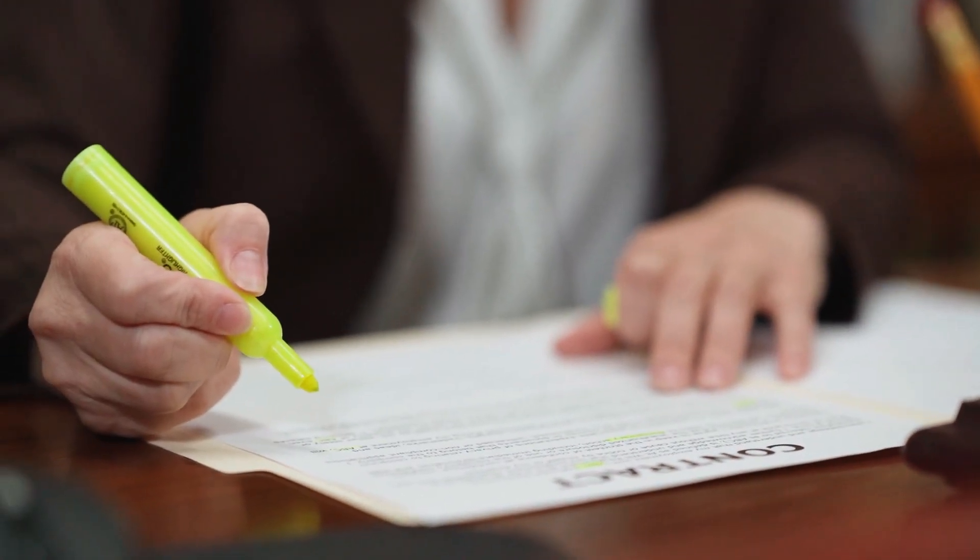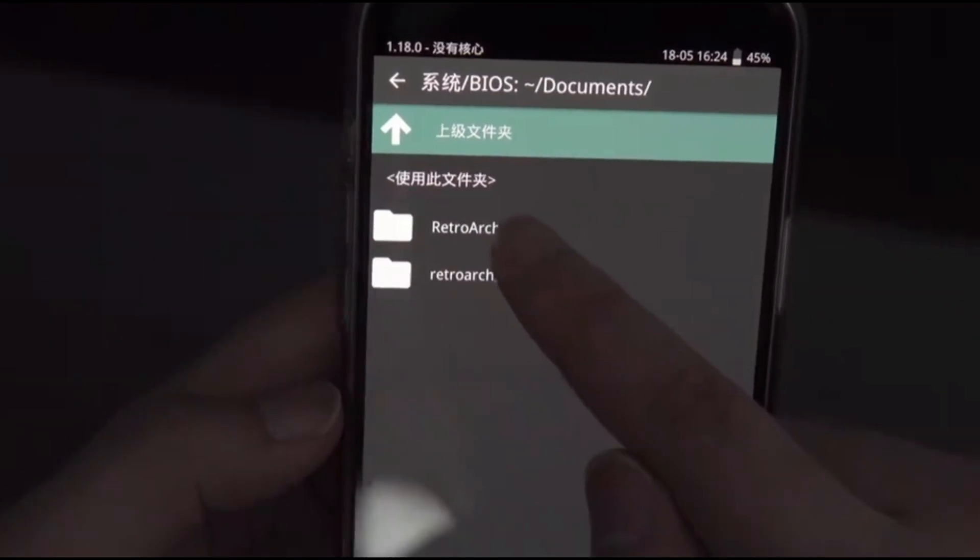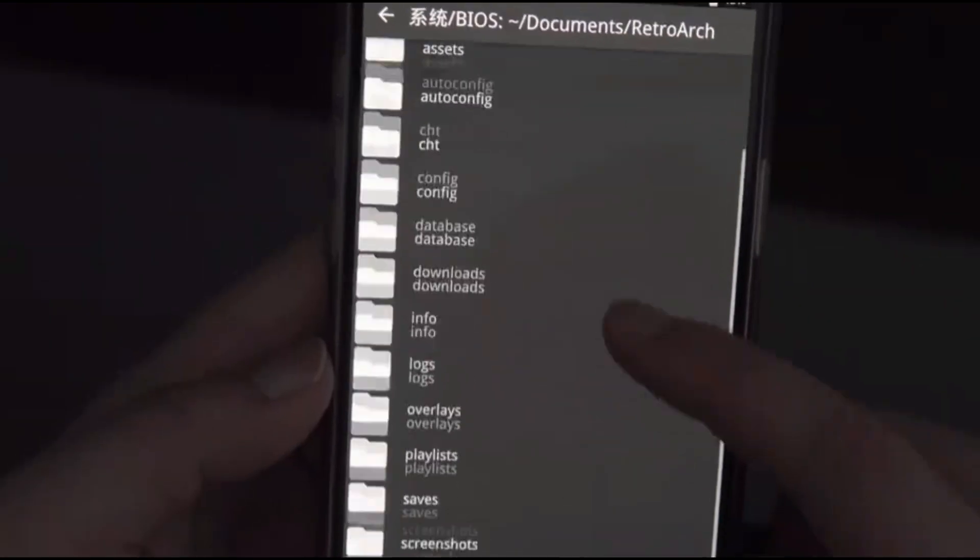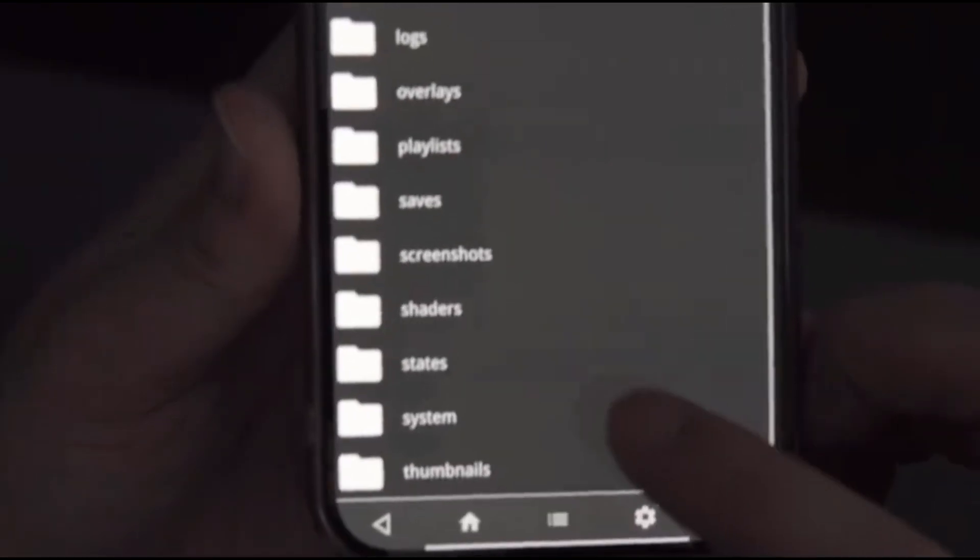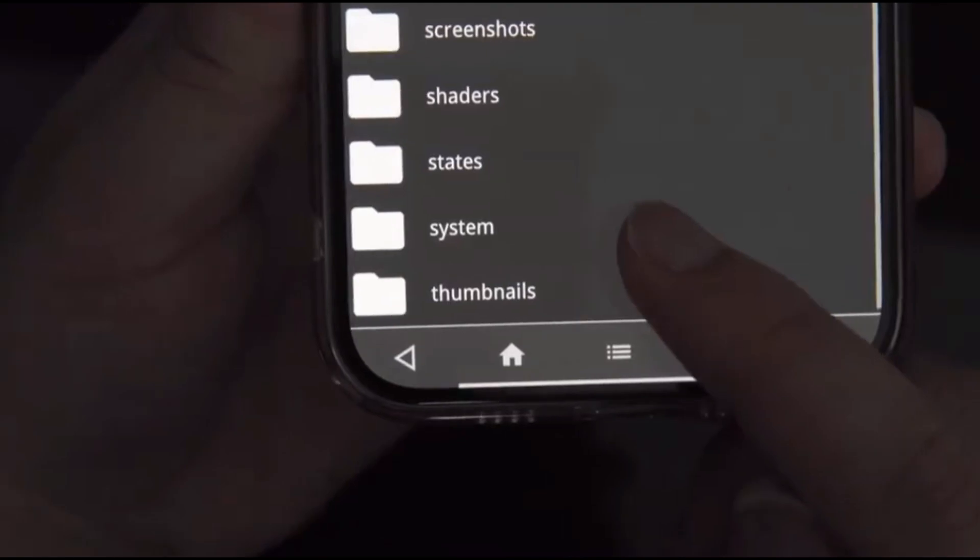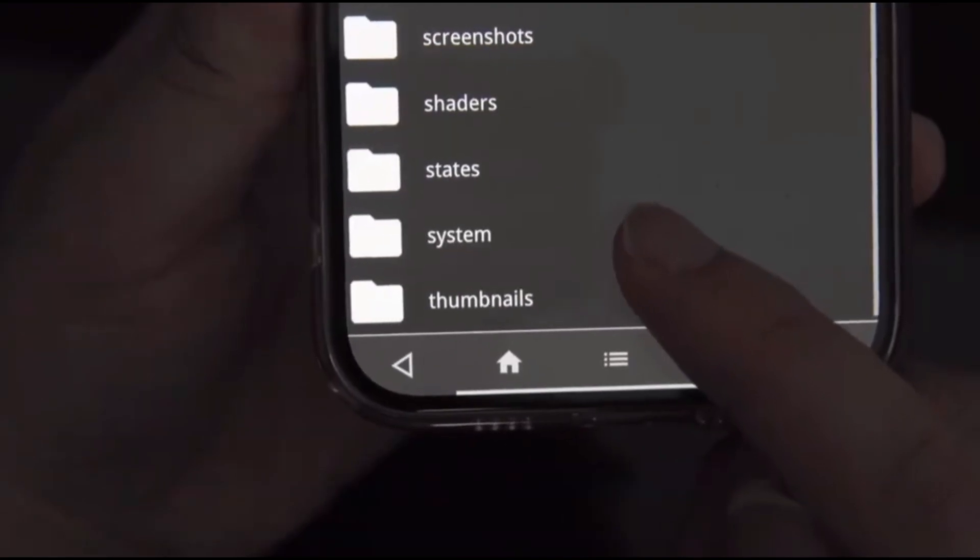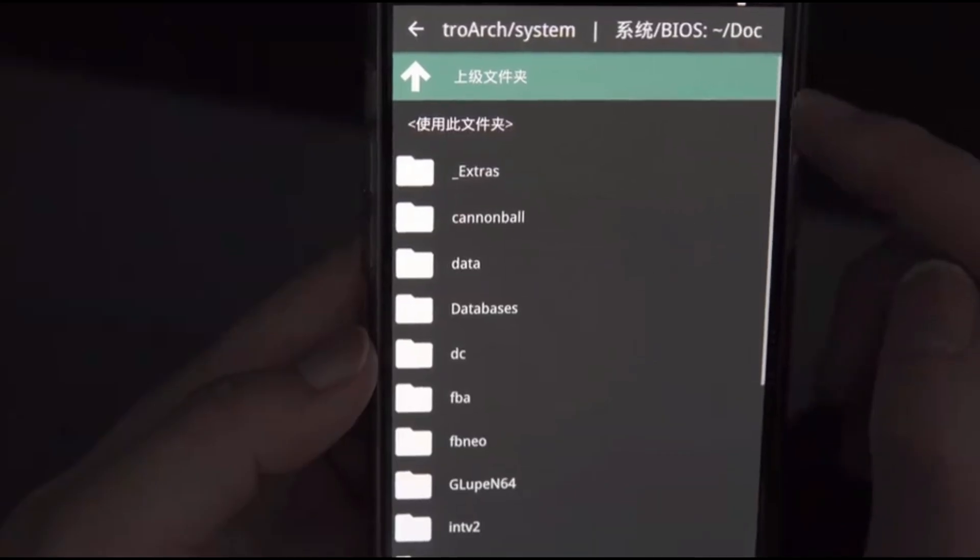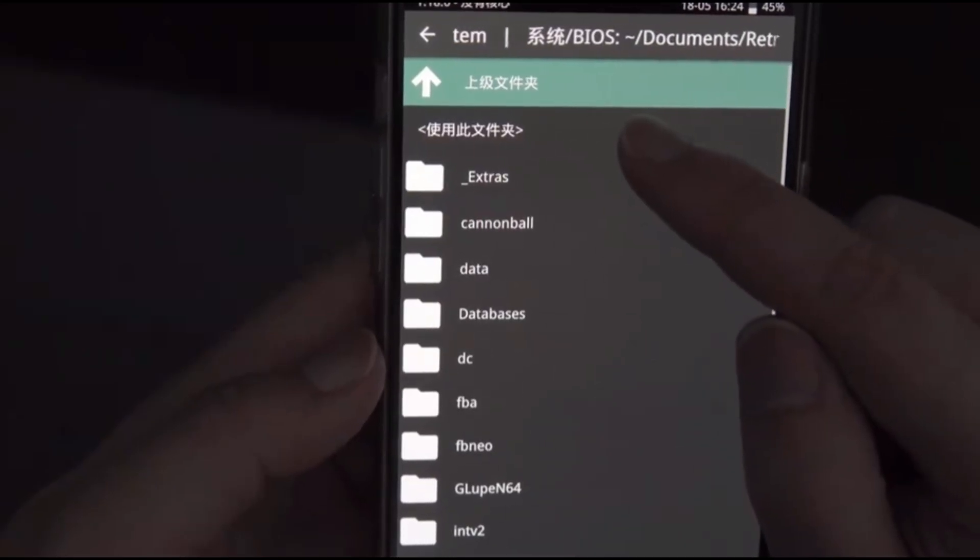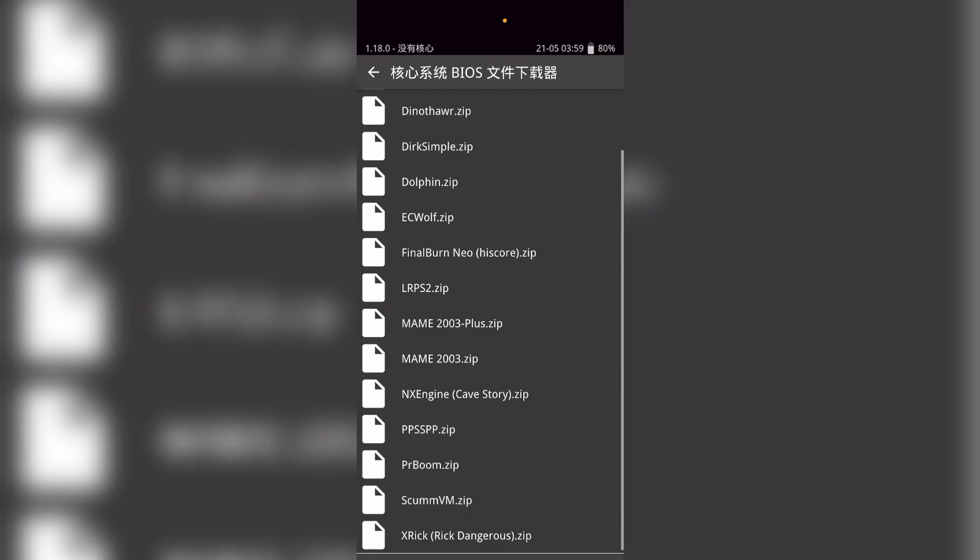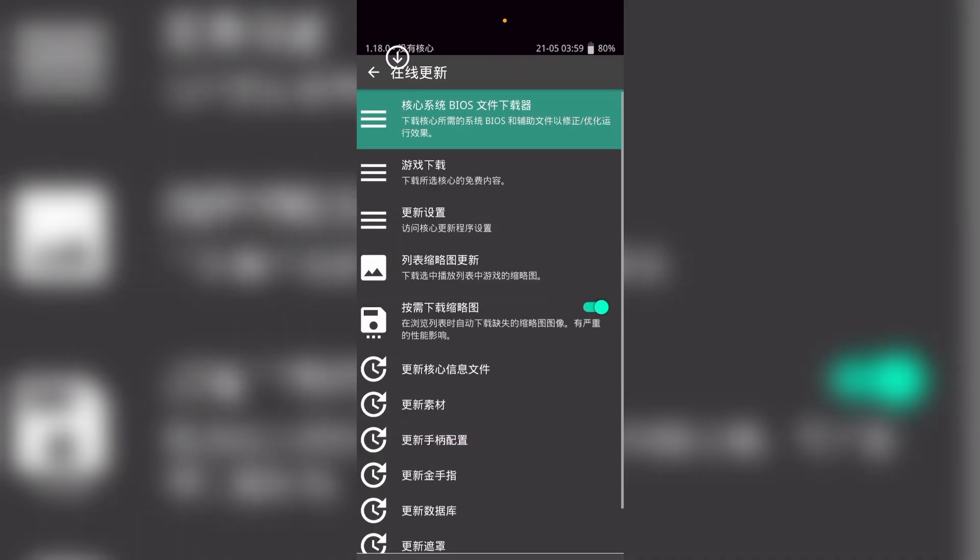You can legally obtain BIOS files from your own hardware. Once you've got them, place these files in the system folder inside the RetroArch directory. This step is crucial because RetroArch needs these files to emulate certain consoles accurately.